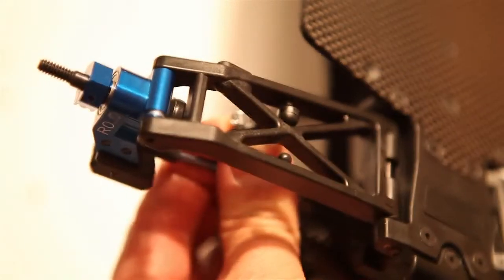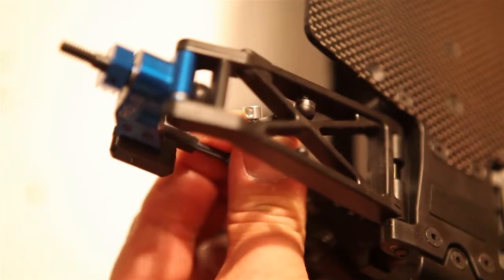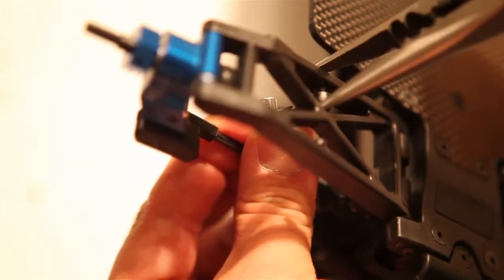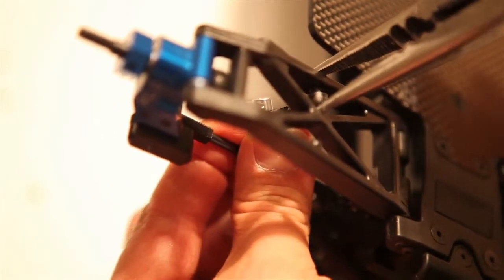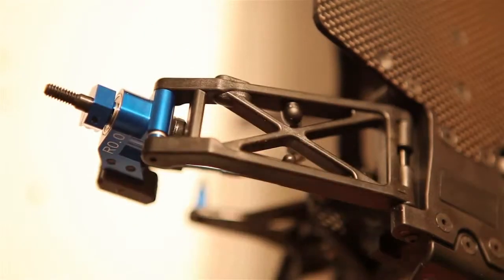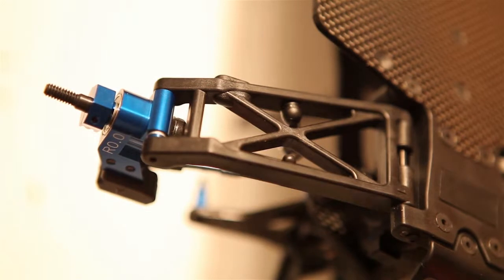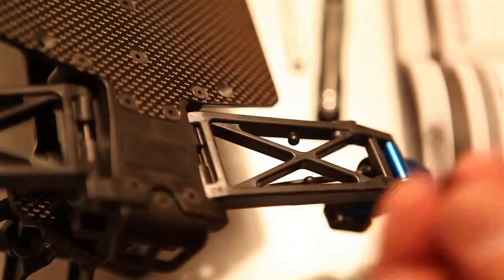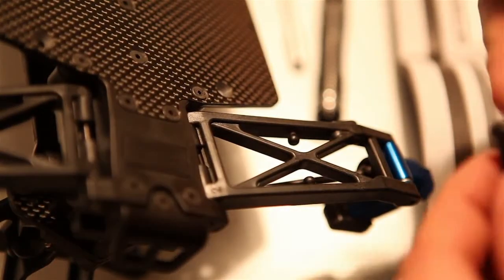This is actually going to go in that sway bar area. This is the rear part of the buggy. Let me get the camera in focus. Essentially, this is just going to fit right in there. It might be easier to see from this side. Just like that, you just push it right in.